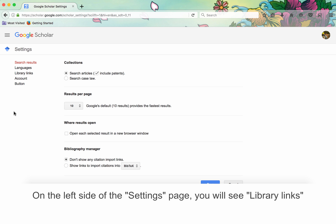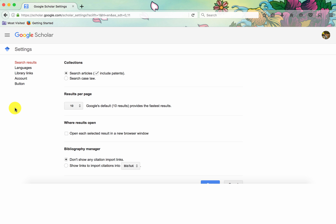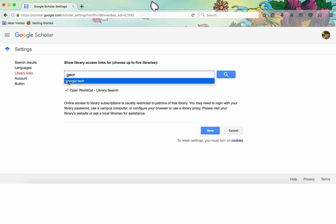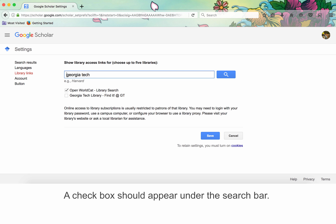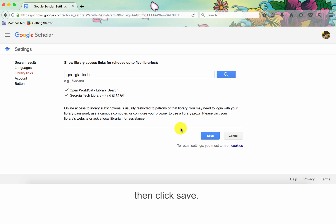On the left side of the Settings page, you will see Library Links under Languages. Click on Library Links and search for Georgia Tech. A checkbox should appear under the search bar. Select Georgia Tech Library — Find It at GT — then click Save.